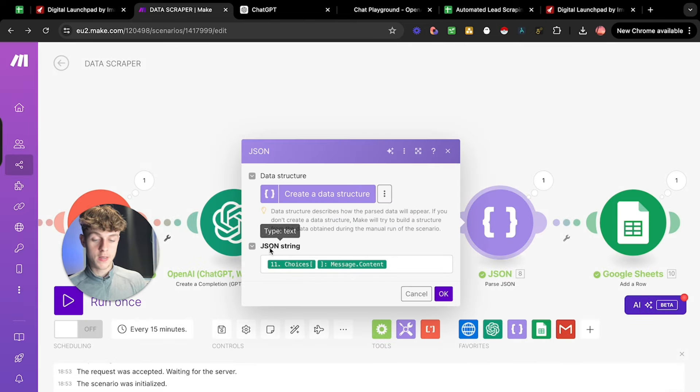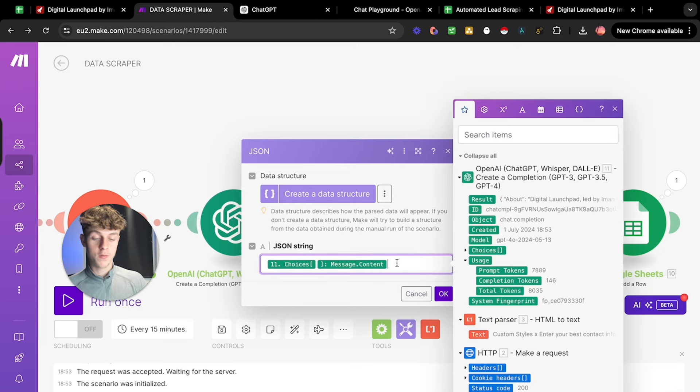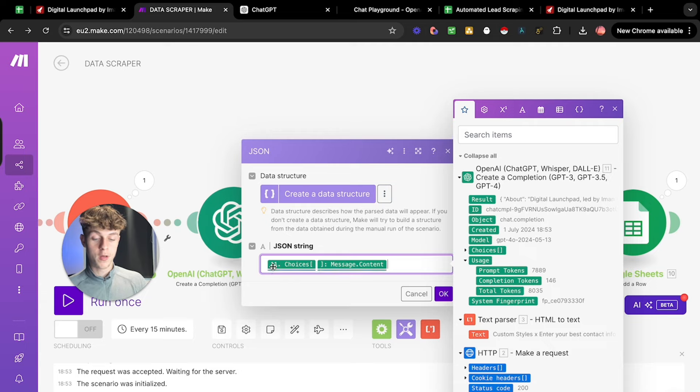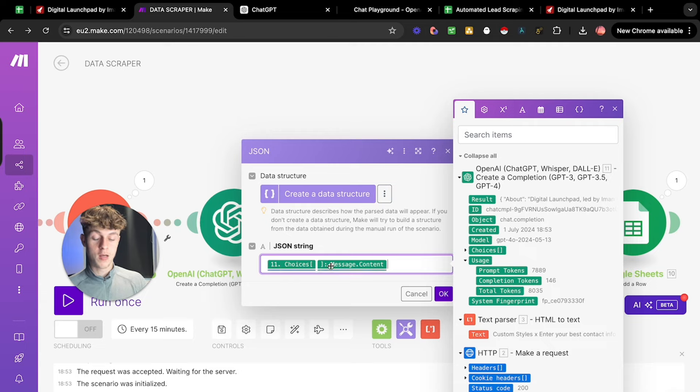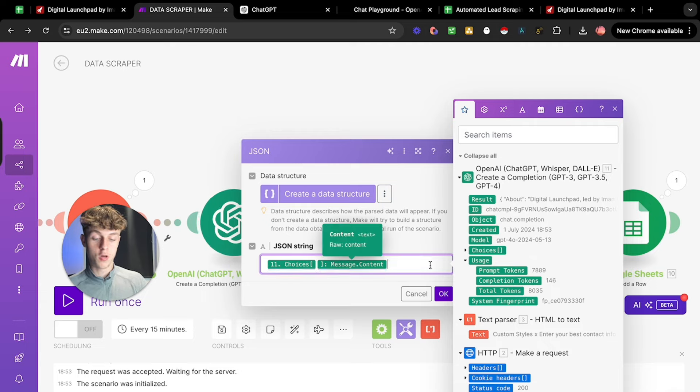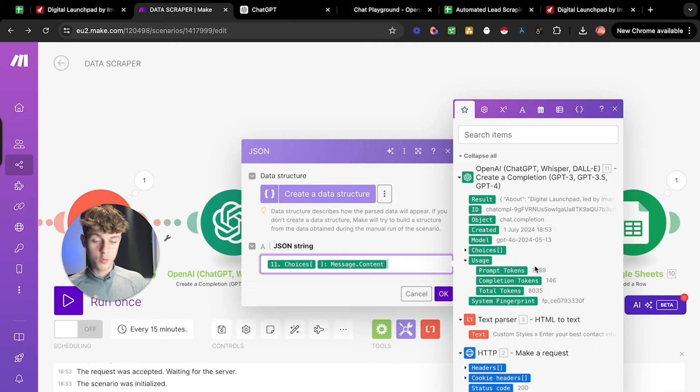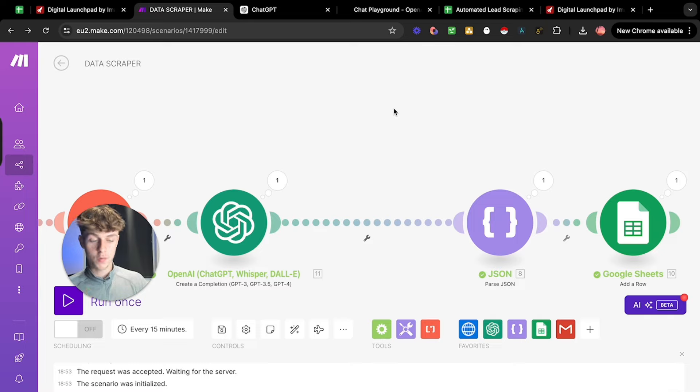It should be Jason string should be 11 choice. If you click on this, you'll see you get these options. But from this, you would want to put 11 dot choices. And then this one, which is message dot content, which once again allows us to create a data structure. So it just helps with the email.